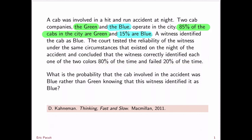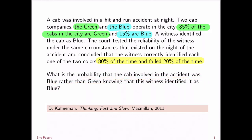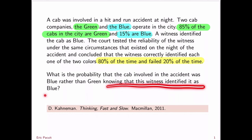That means that the witness is 80% reliable at identifying the color of the cab. So now the question is, what is the probability that the cab involved in the accident was blue rather than green, knowing that this witness identified it as blue?